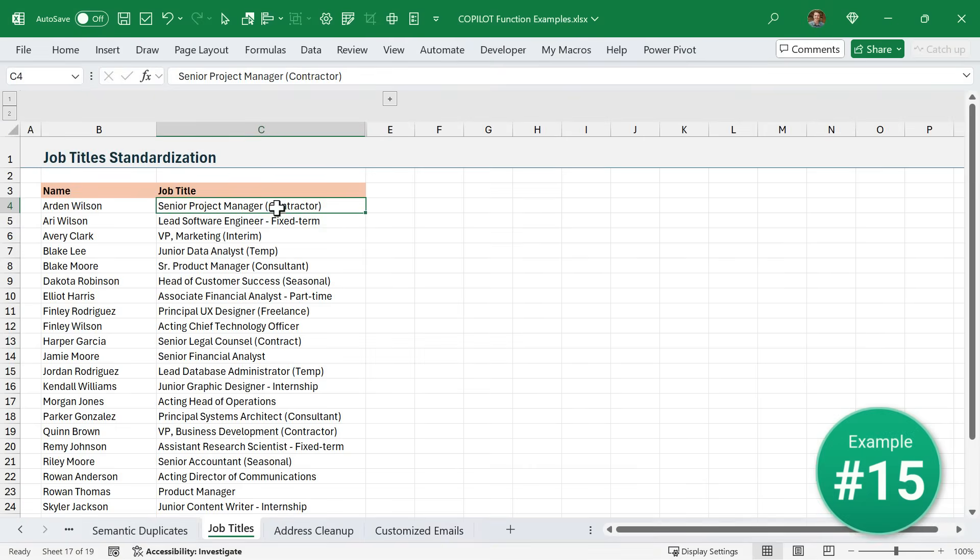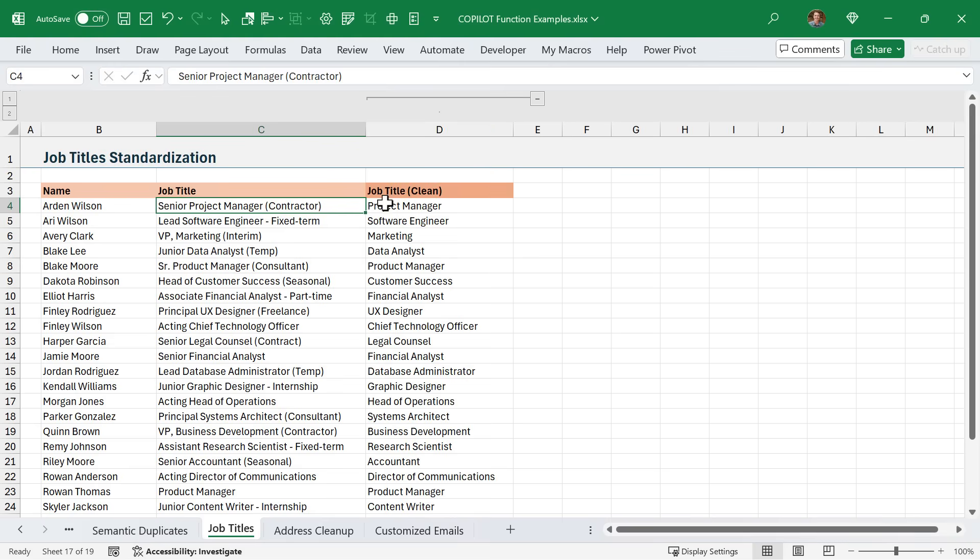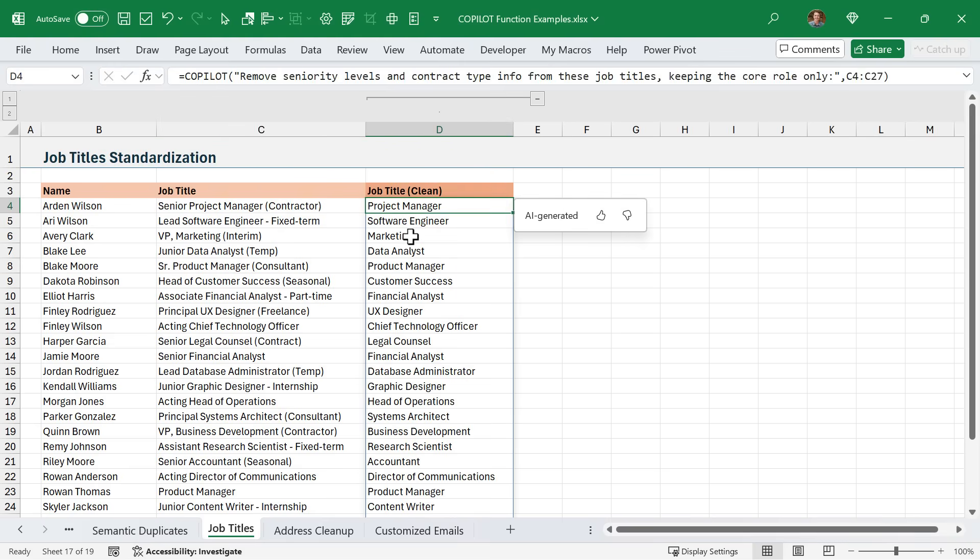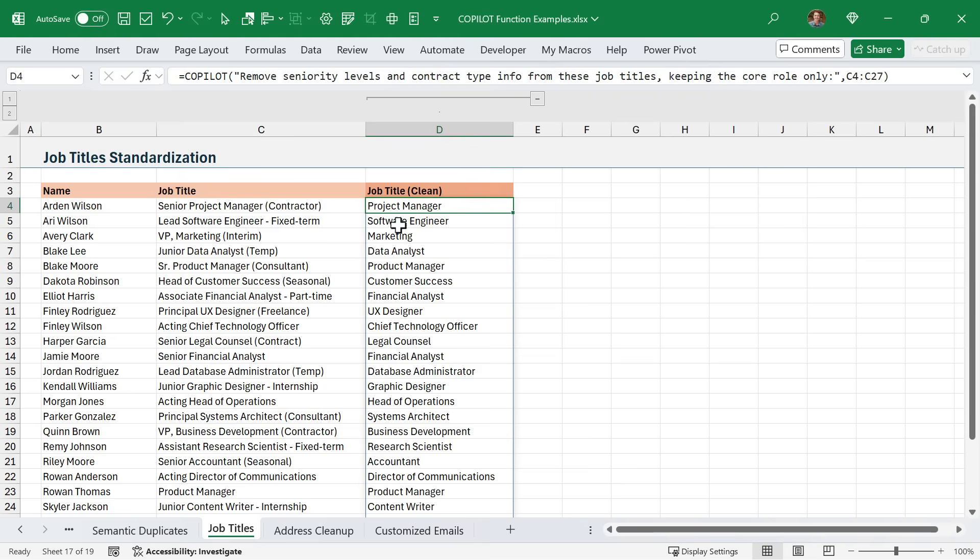In this example, I have all of these job titles here. I'd like to group and count all of these so we can see how many employees we have in each major role. But all of these job titles have a lot of extra stuff that just kind of makes them messy. I've used Copilot here to clean it all up. The prompt is to remove the seniority levels and contract type info from these job titles, just keeping the core role only. Of course, it did all that work. Now I could use this in either a pivot table or a GroupBy formula to quickly sum this up.